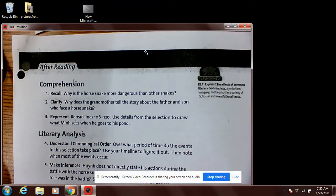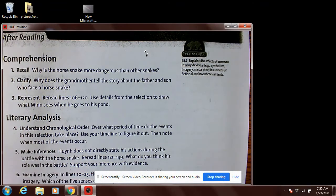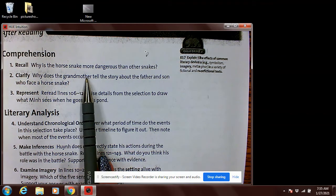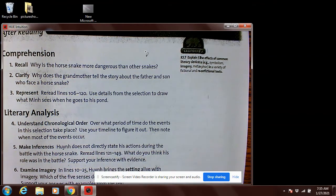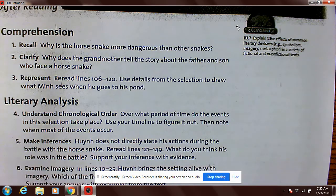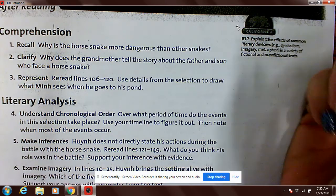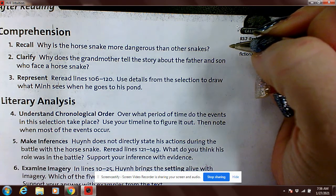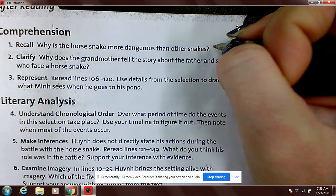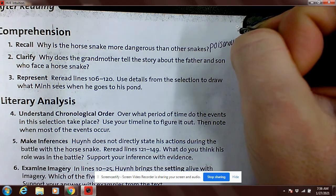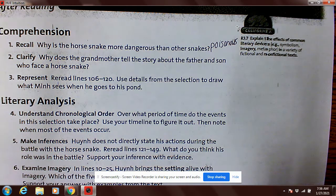Here are the answers to the comprehension. If you have not read the story, make sure you read it. Why is the horse snake more dangerous than other snakes? If I remember correctly, it's poisonous as well as squeezing people. I believe it's poisonous — that's number one.